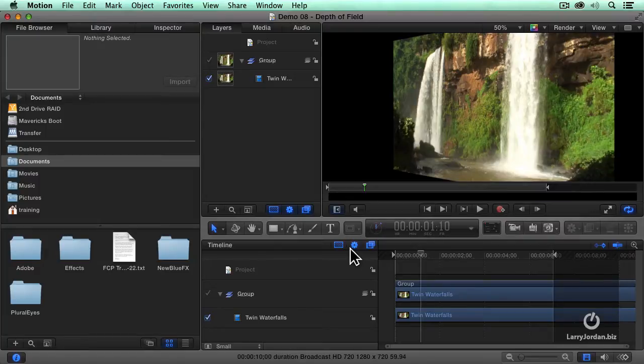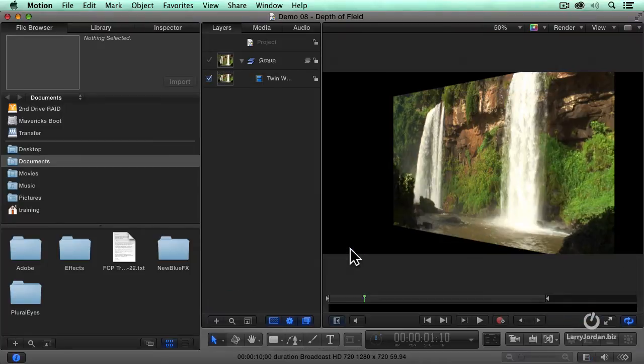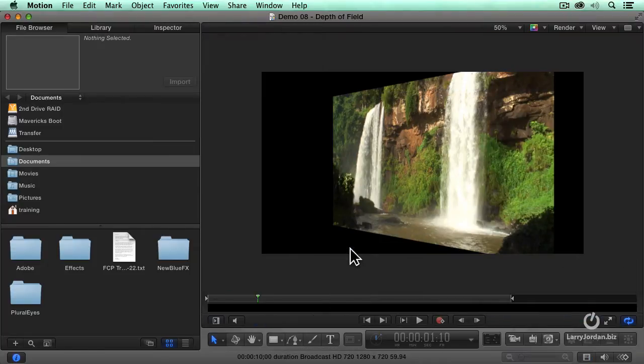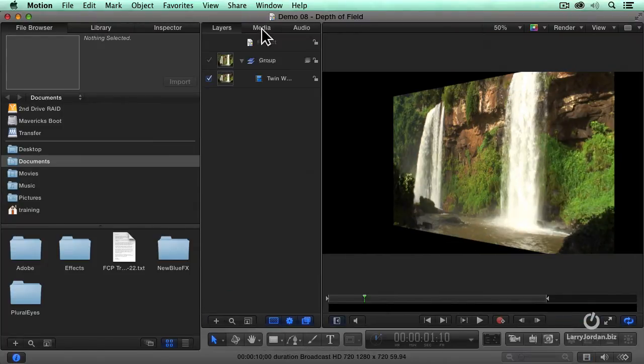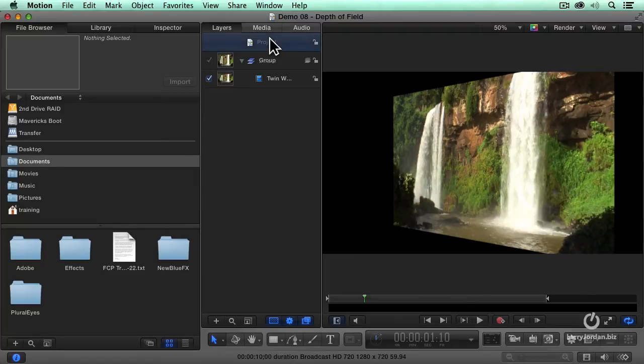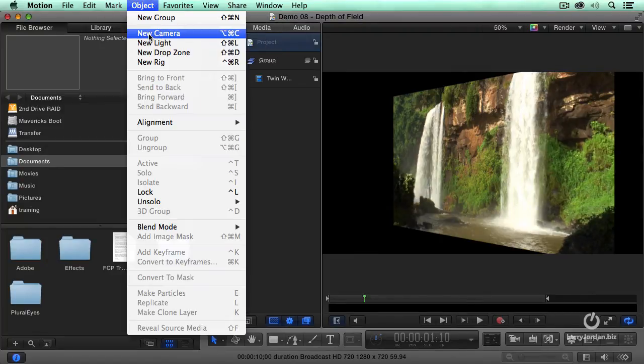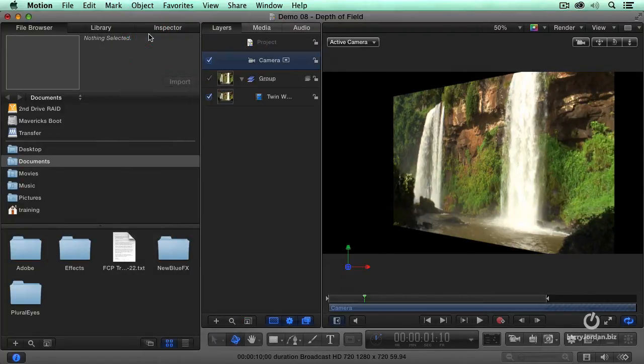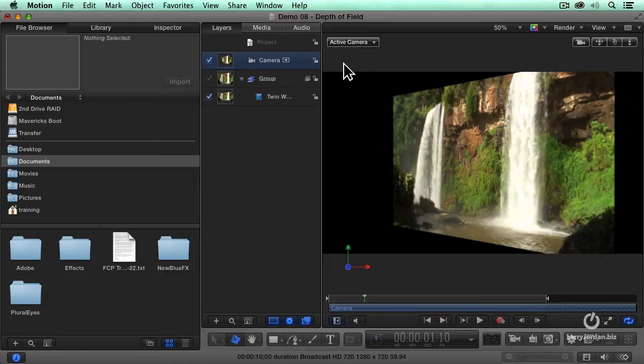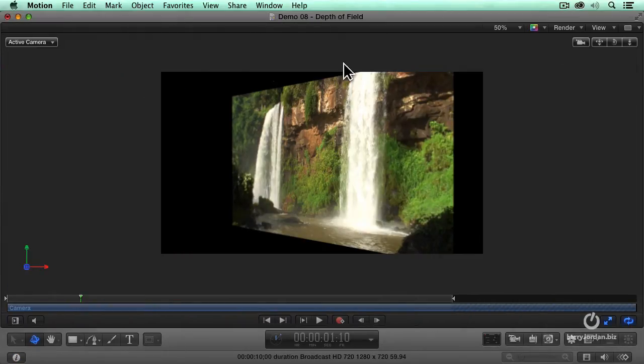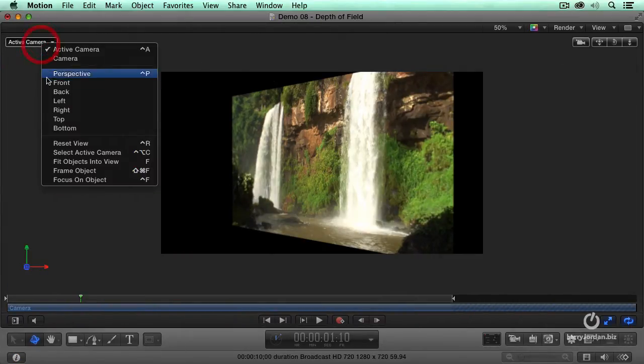One of the neat features that was added in a recent version of Motion is the ability to have depth of field. What depth of field allows me to do is to add a camera and change focus, so let's just add a camera. And let's hide everything so we can see what's going on and go to the top view.